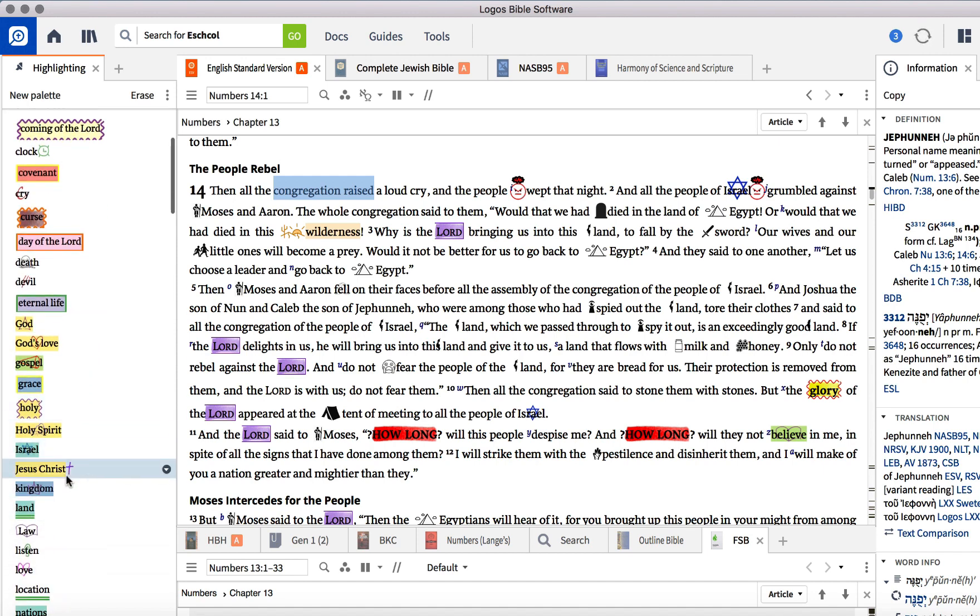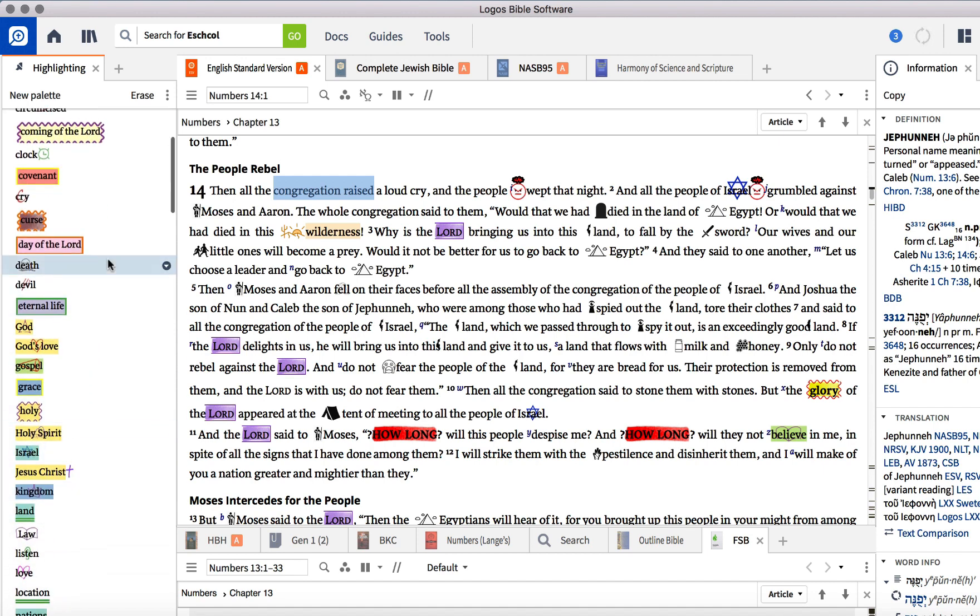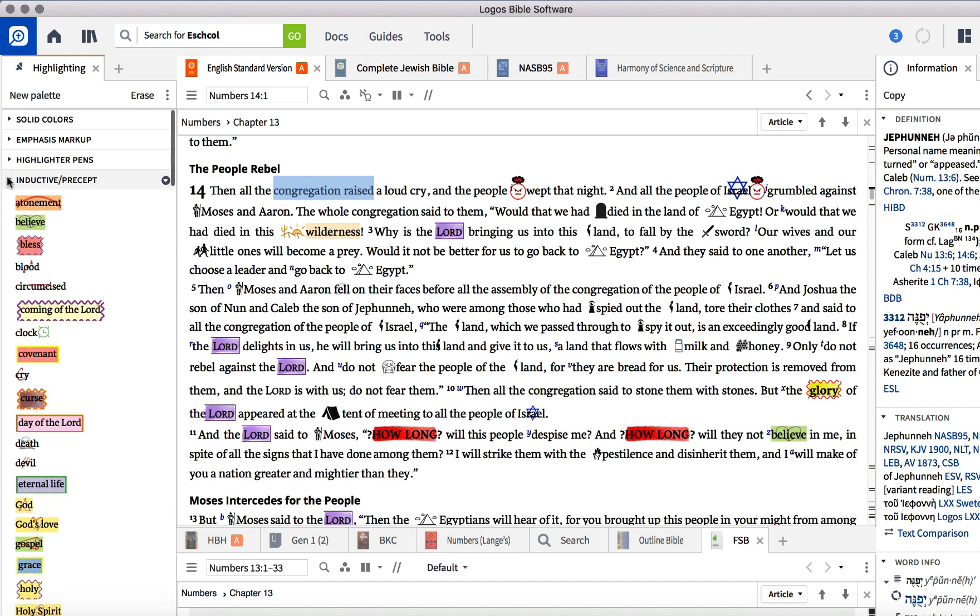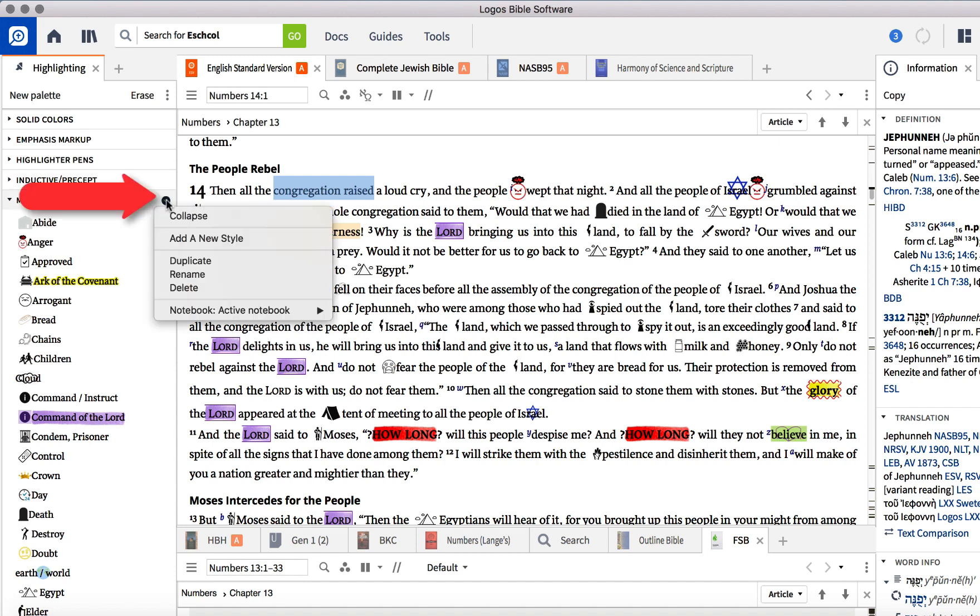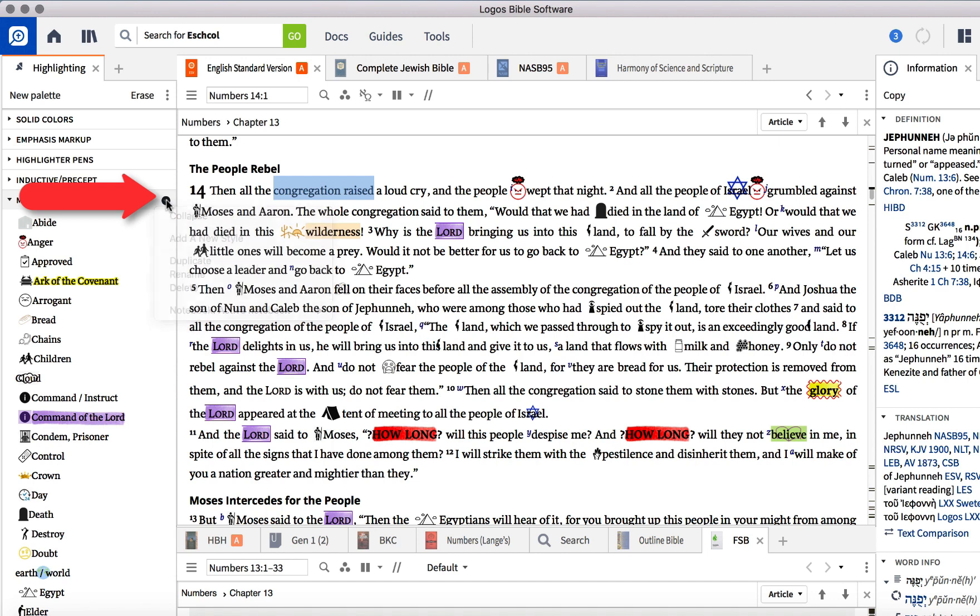But then I made some of my own under my Bible symbols. And the way I do that is you just right click on the little drop or click on the drop down arrow and click Add a New Style.